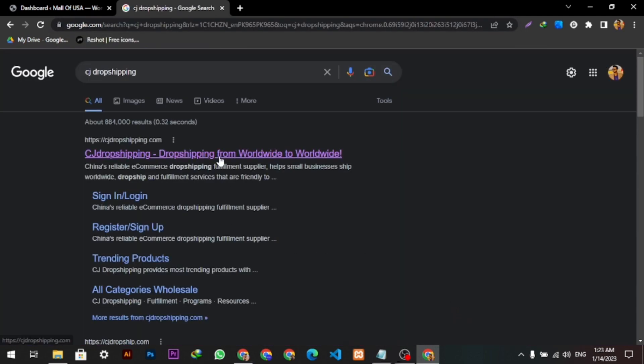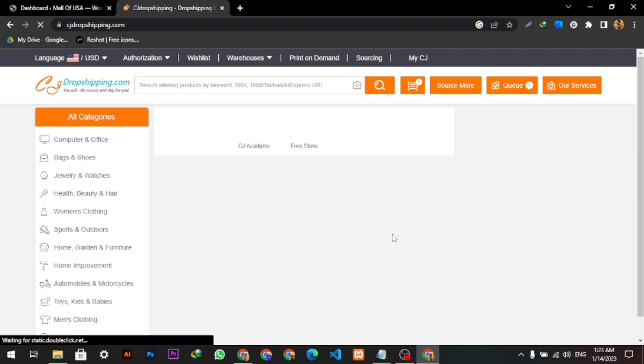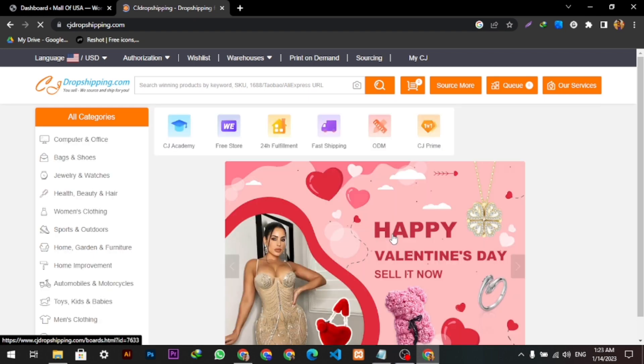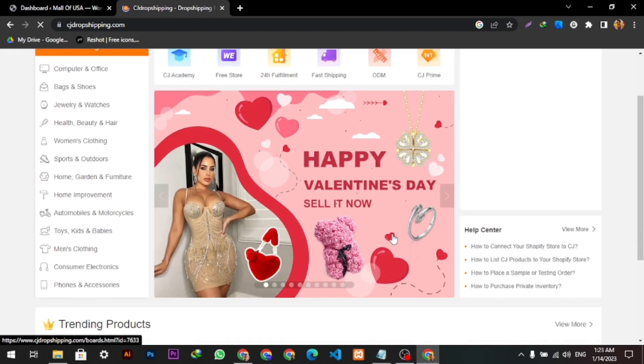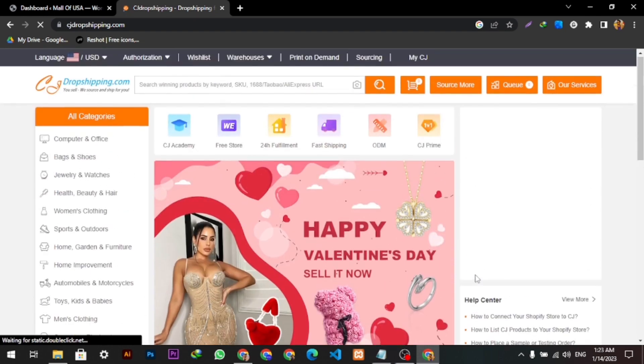Search it, click this link, and here it is opening. CJ Dropshipping is a website where you can dropship all over the world and do business from your own country.